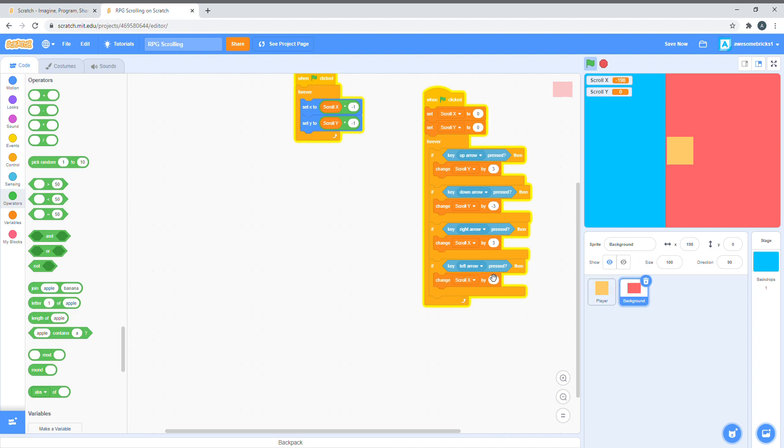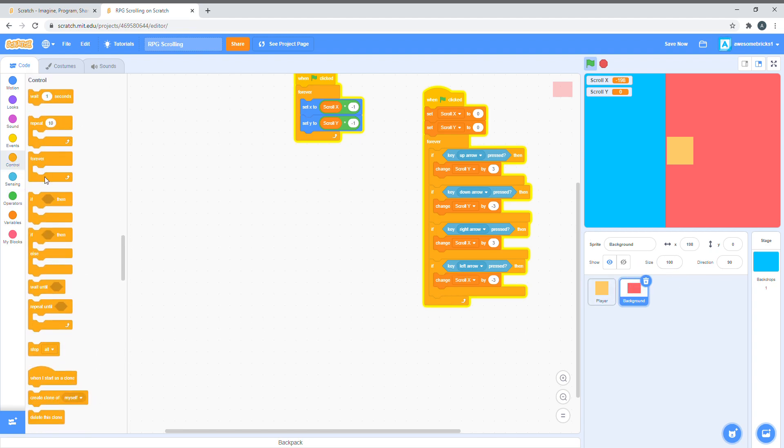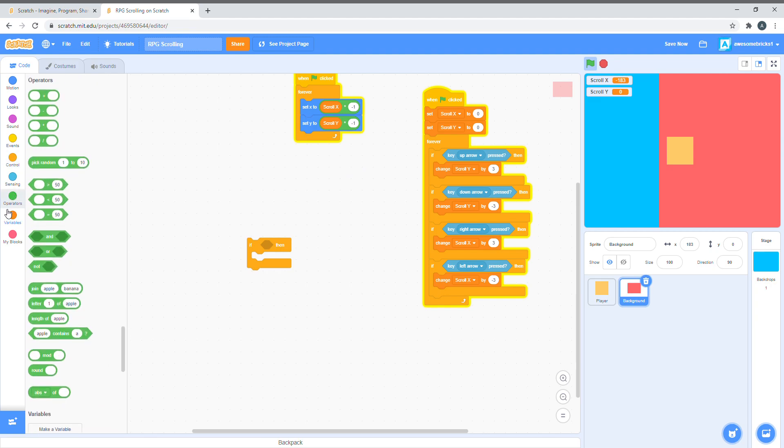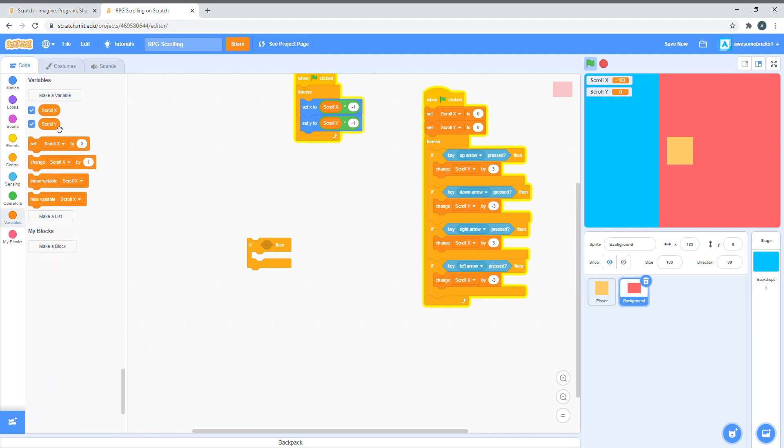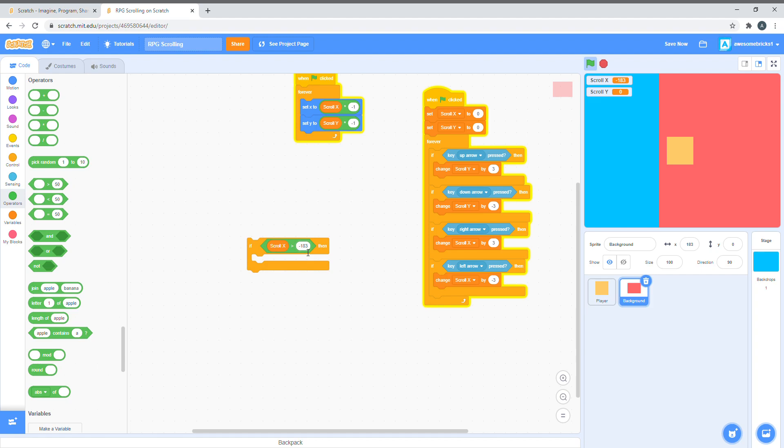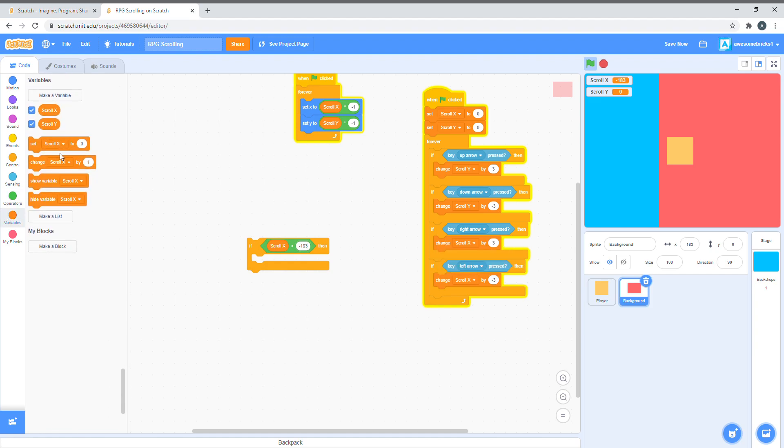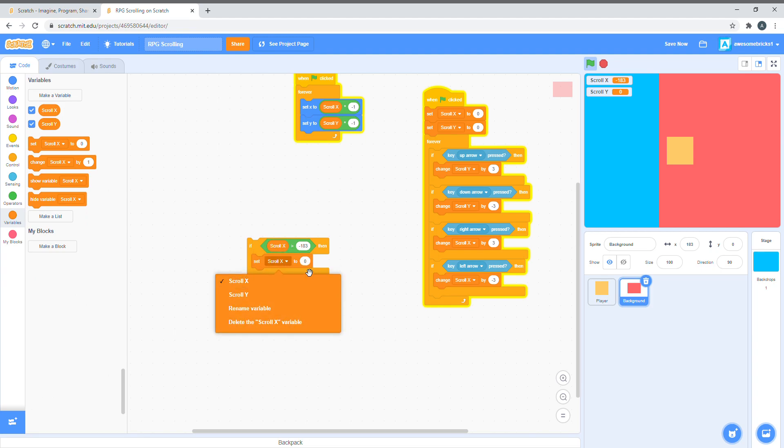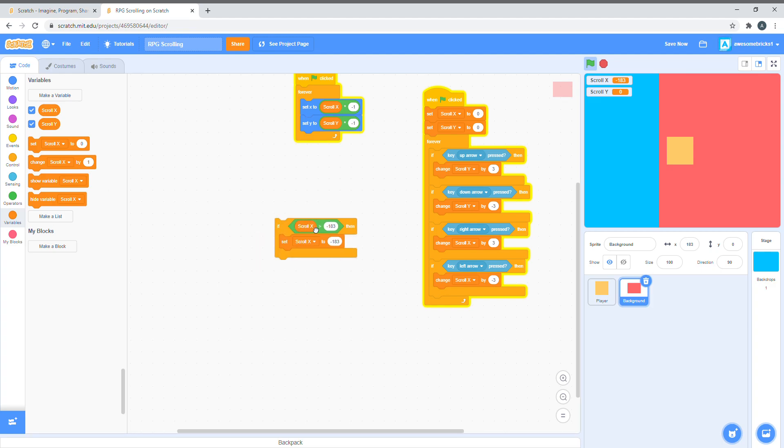As you can see now, we can move into the backdrop, which is kind of weird. We want it to stop when we touch the end of the background. So, there's an easy way to do that. All we have to say is, if... It's actually the opposite way.